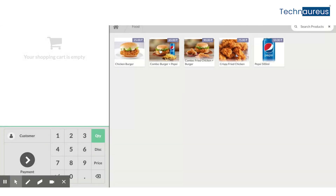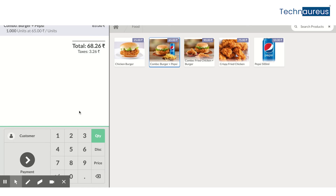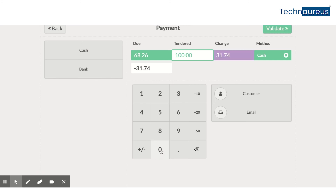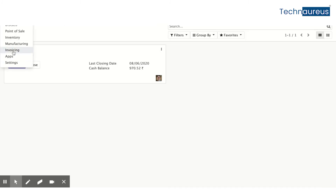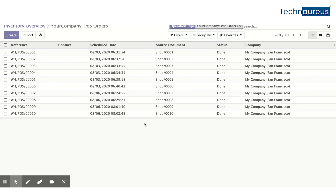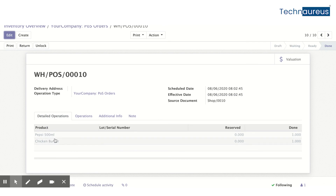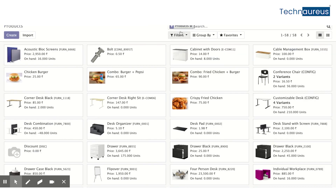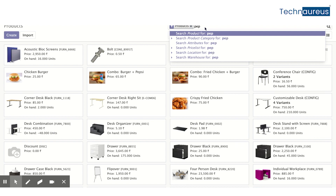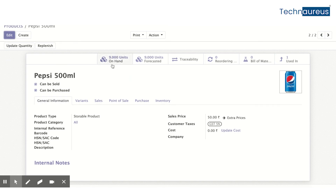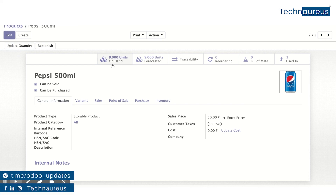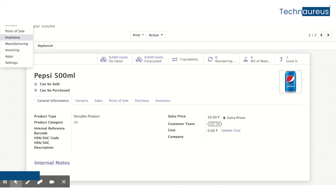Now let's try the other combo — Pepsi and Burger. I'll select it, process the payment, validate, and close. Going to Inventory, we can see the delivery order shows Pepsi 500ml and Chicken Burger. And if we check the Pepsi product master, the on-hand quantity is now 9 units — earlier it was 10 — so the inventory is being properly managed as well.